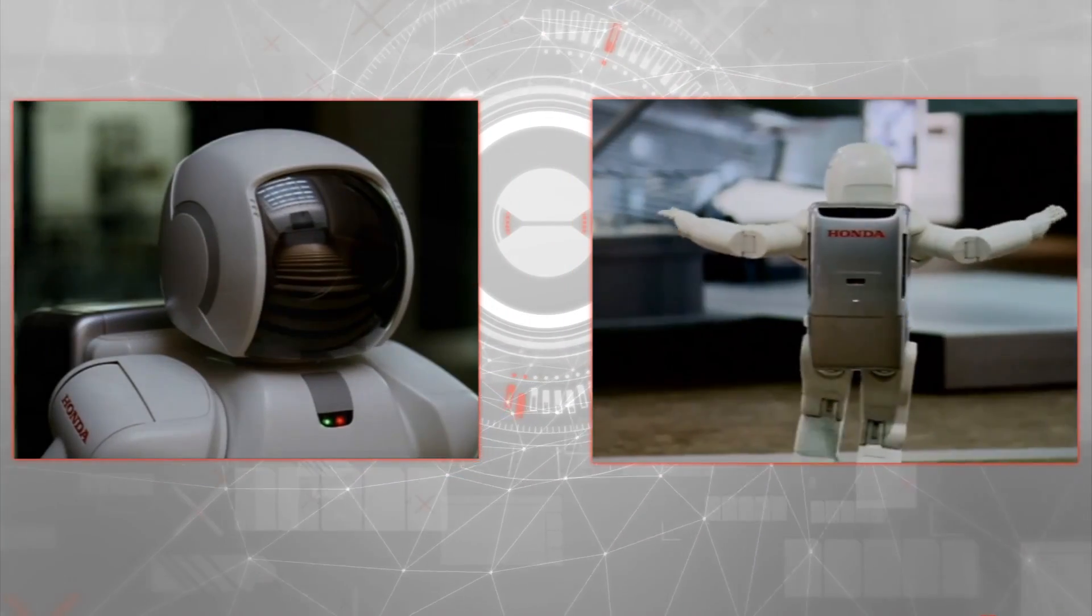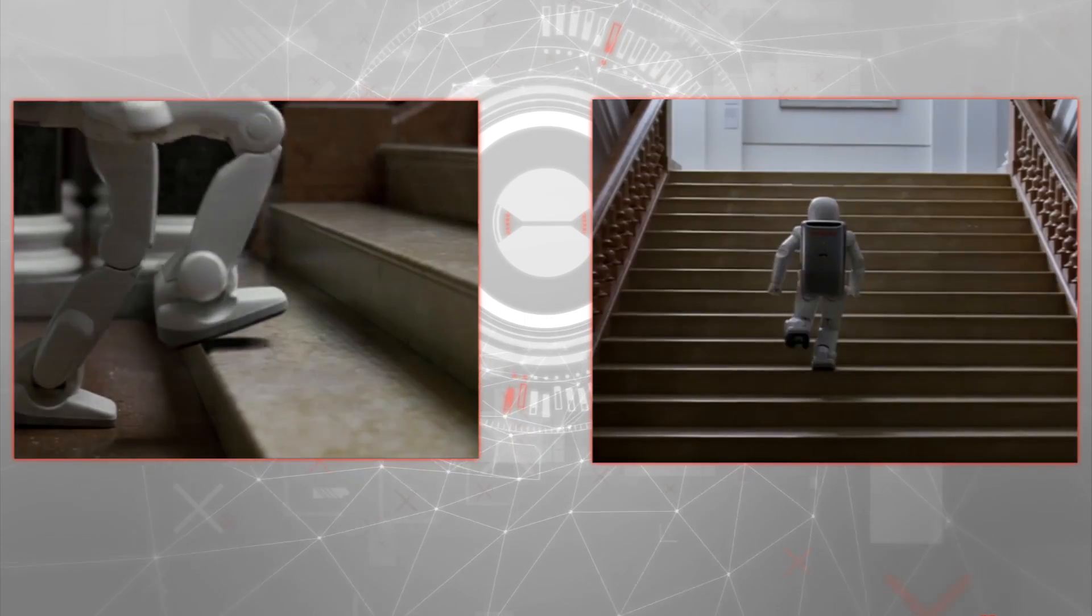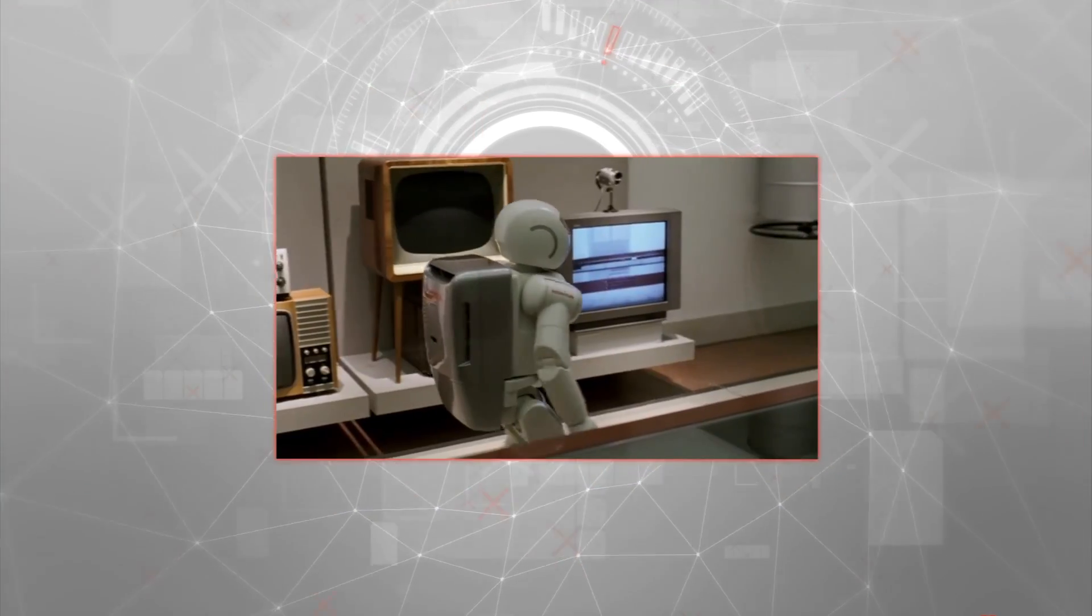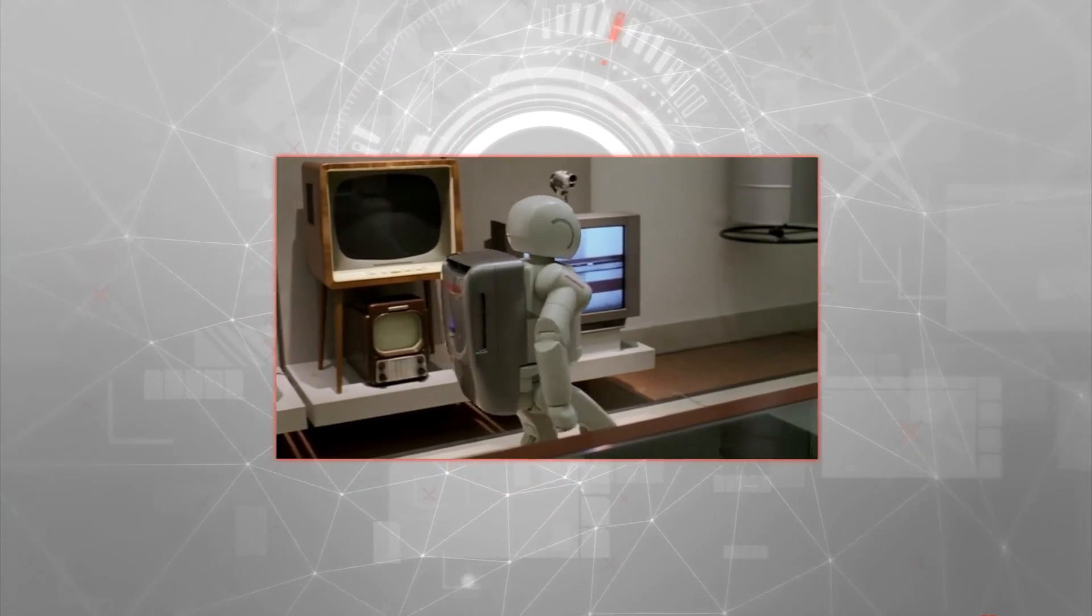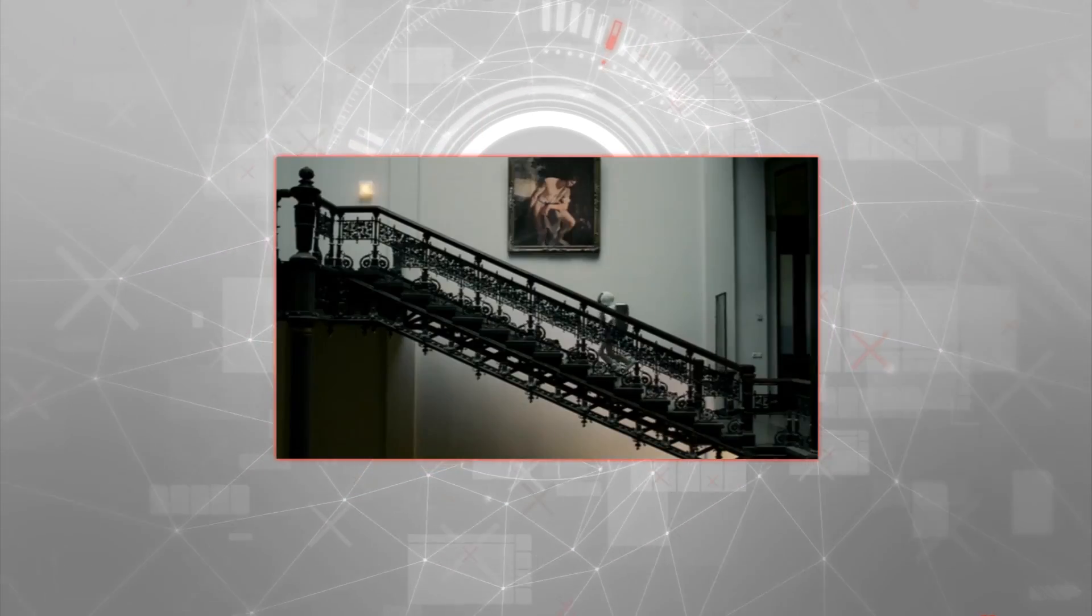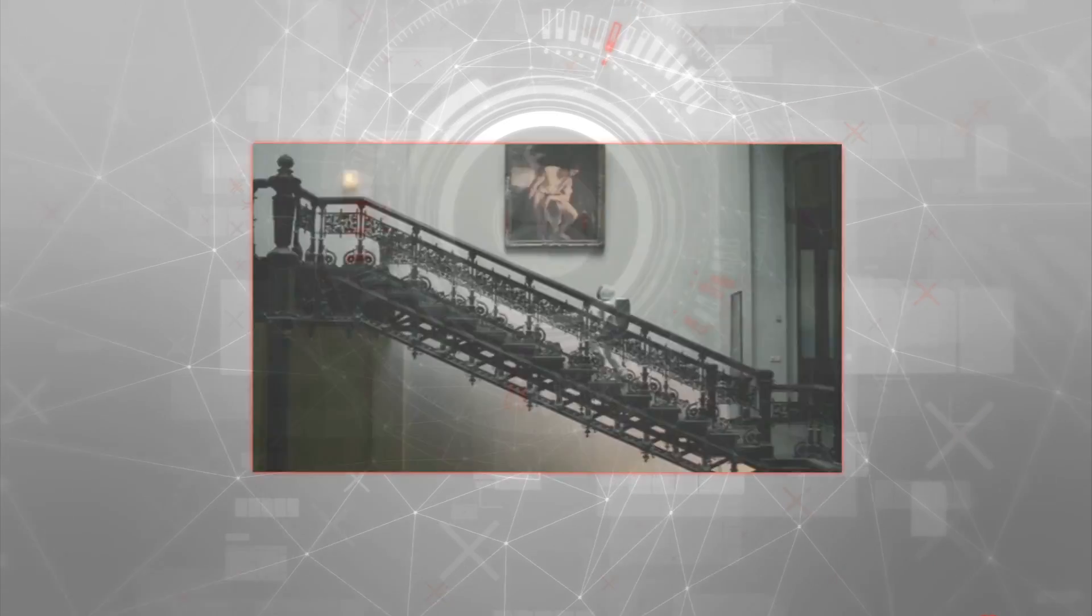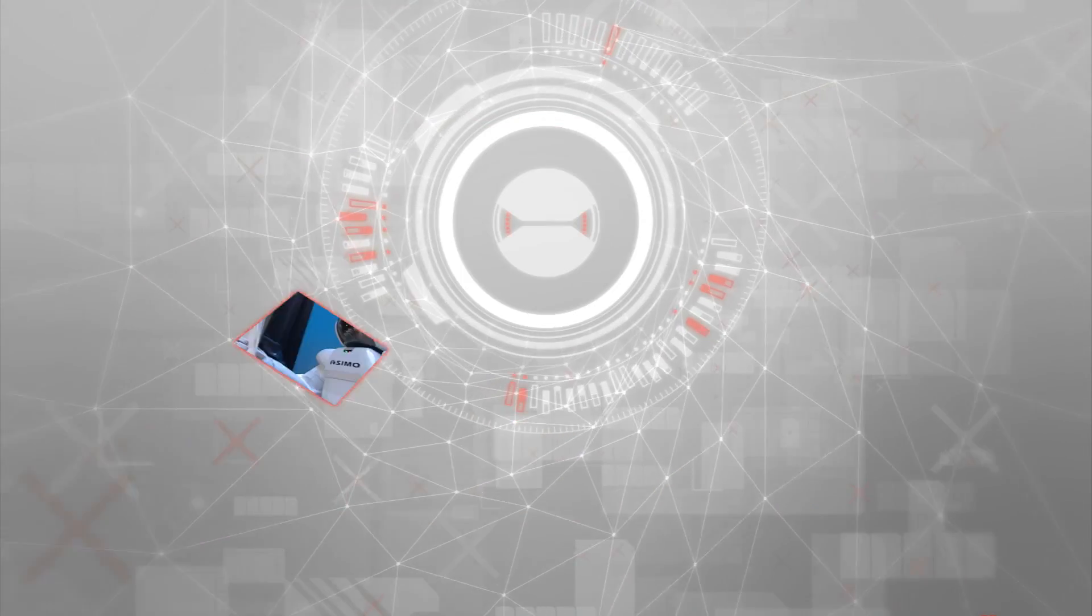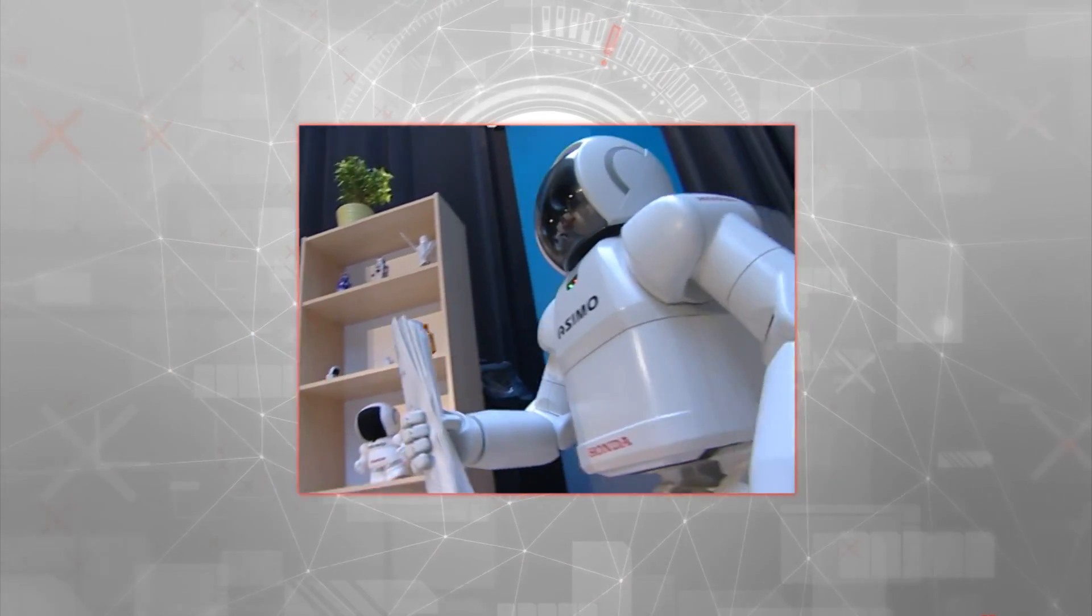First introduced in 2000, ASIMO achieved better balance, was more nimble on its feet, featured a sleek stylish design, and was capable of simple operations within a human living environment.